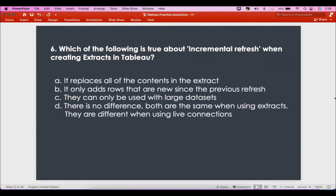The sixth question is: which of the following is true about incremental refresh when creating extracts in Tableau? The first option says it replaces all of the contents in the extract — that definitely won't happen for incremental refresh, so that's false. The second option says it only adds rows that are new since the previous refresh — this seems to be the answer. The third option says it can only be used with large data sets — that's not true.